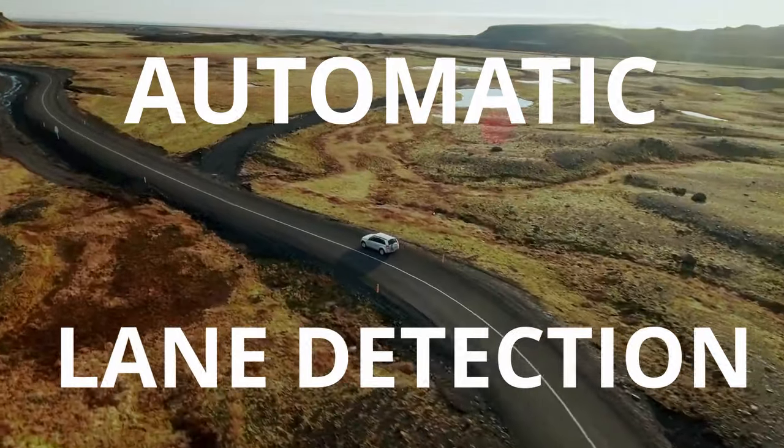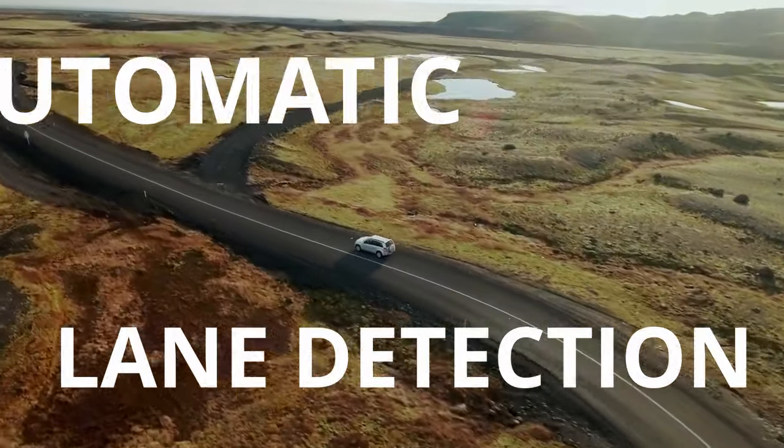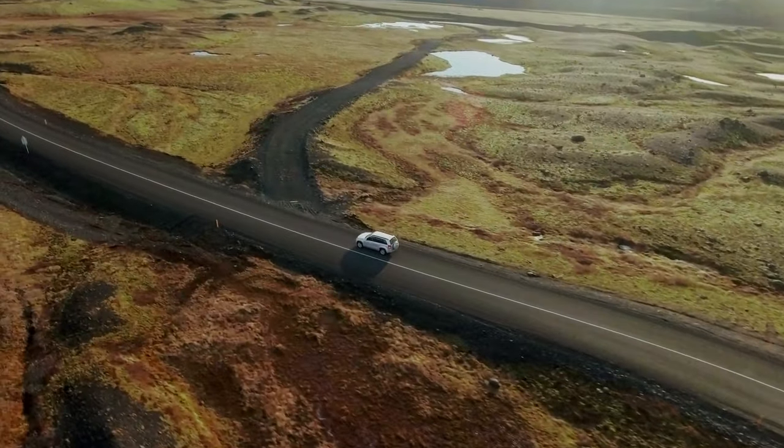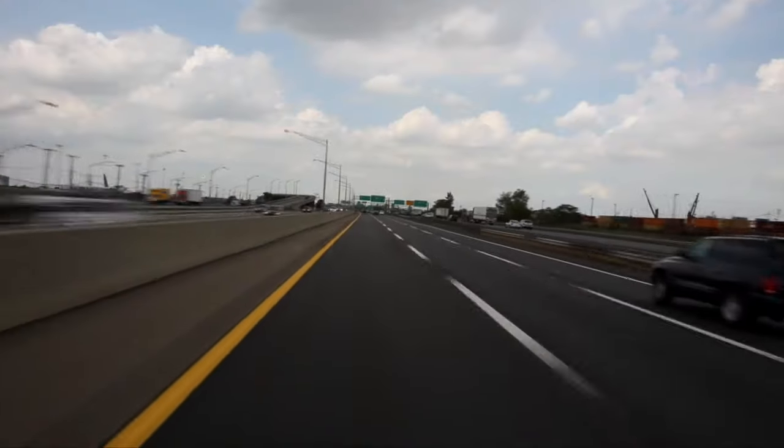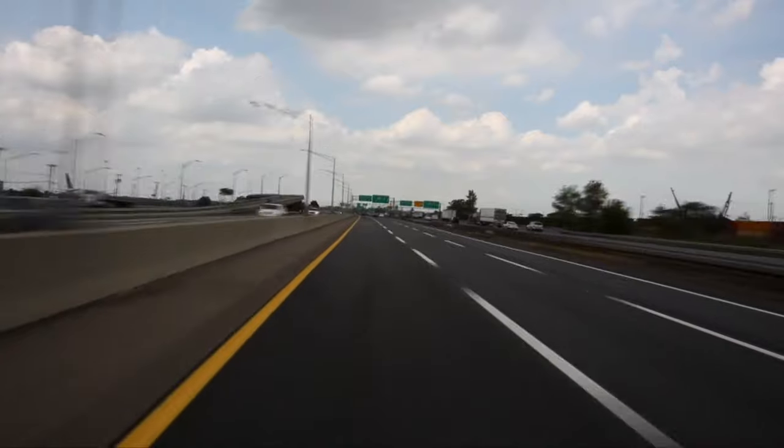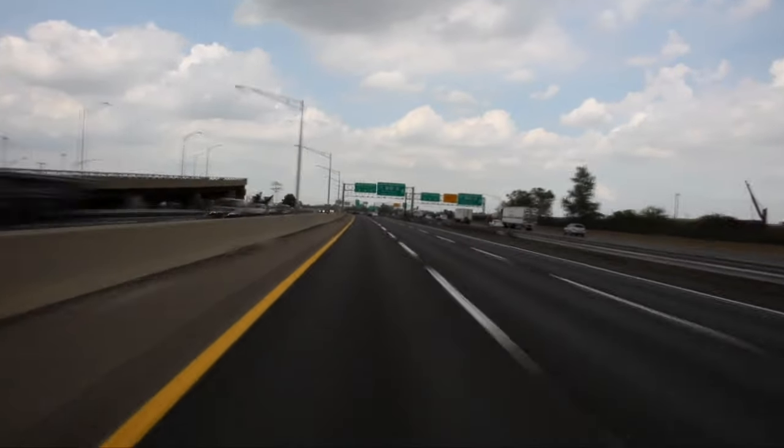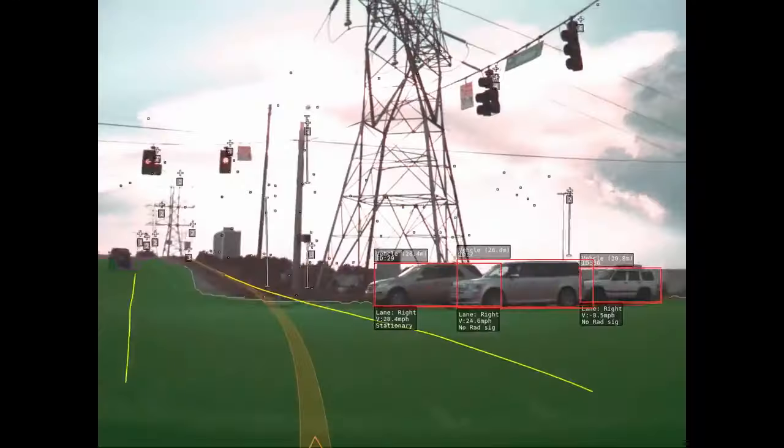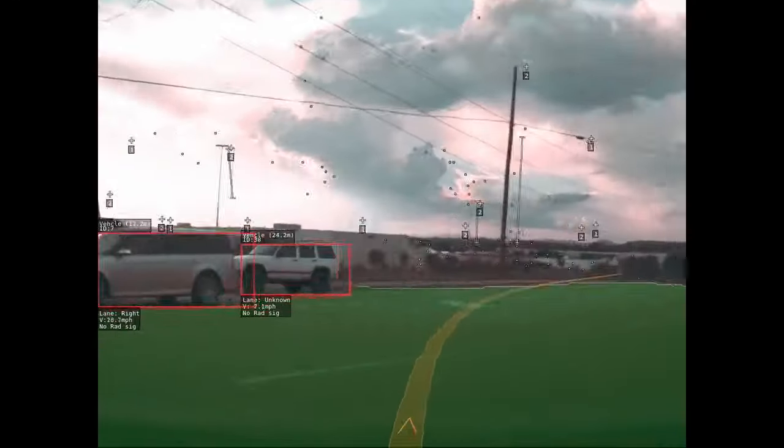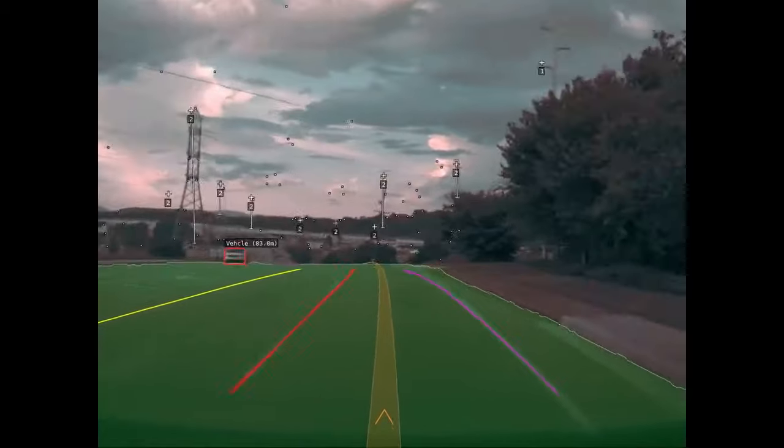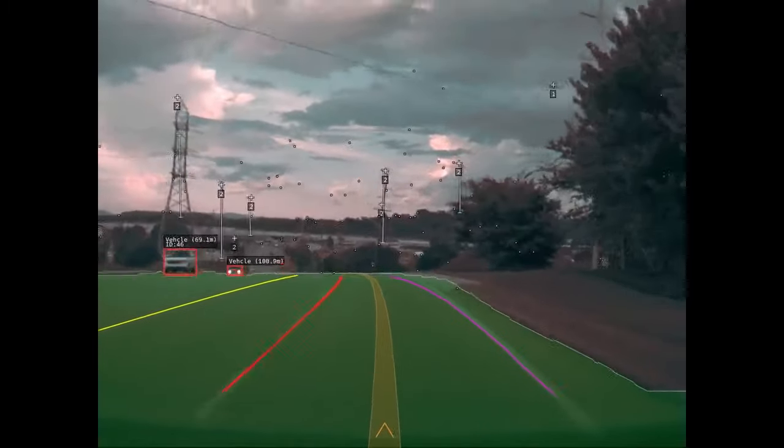Automatic lane detection is a crucial technology that enables self-driving cars to properly position themselves in a multi-lane urban driving environment. Many computer vision methods have been developed to solve the lane detection problem.